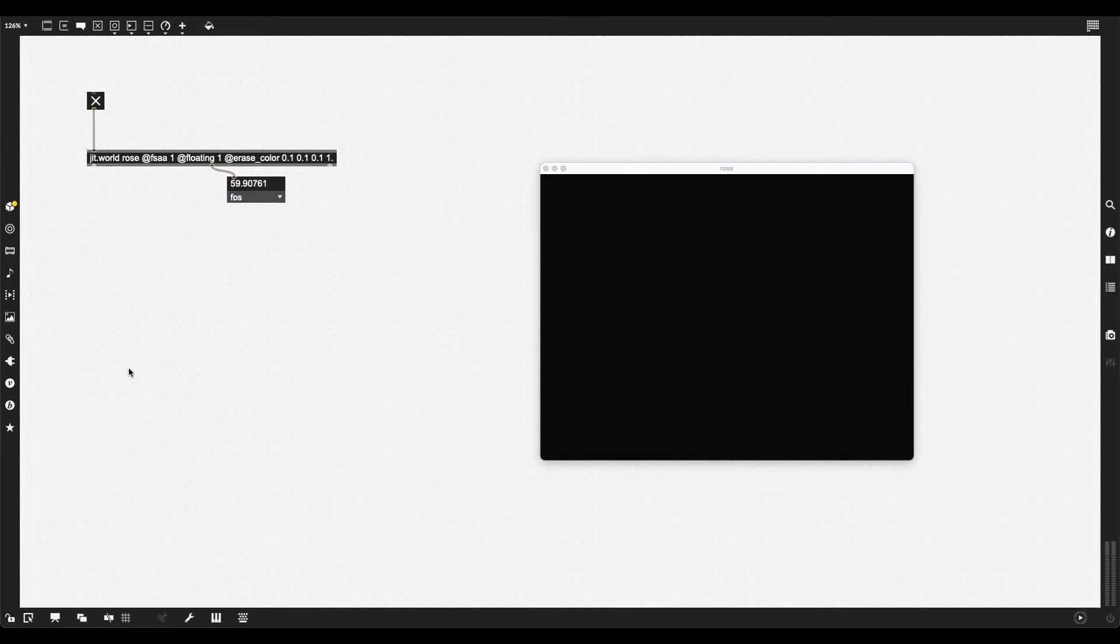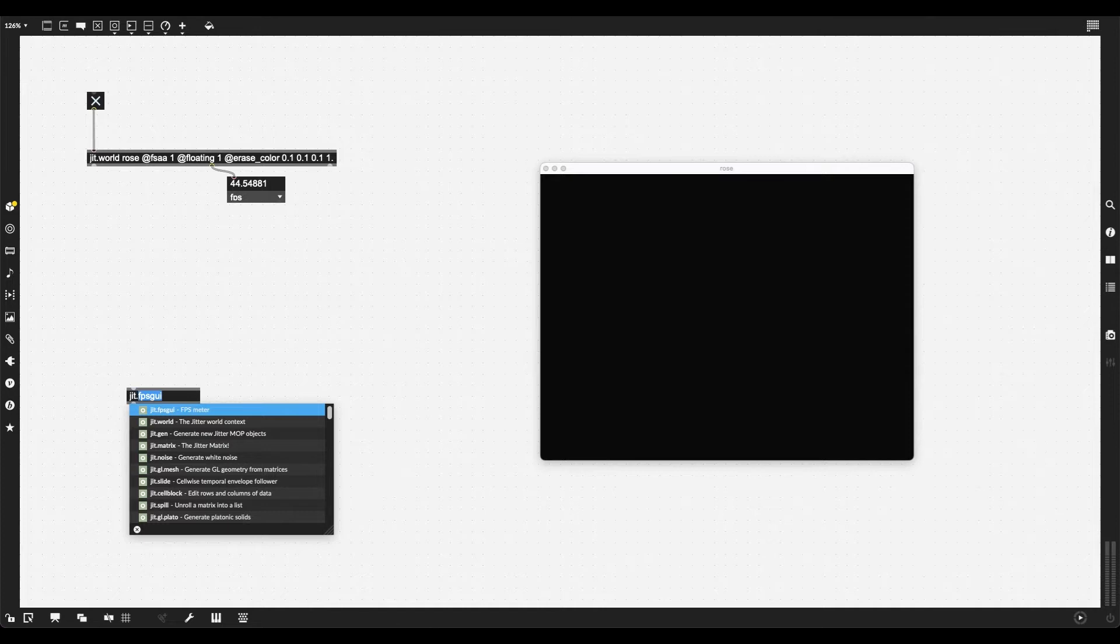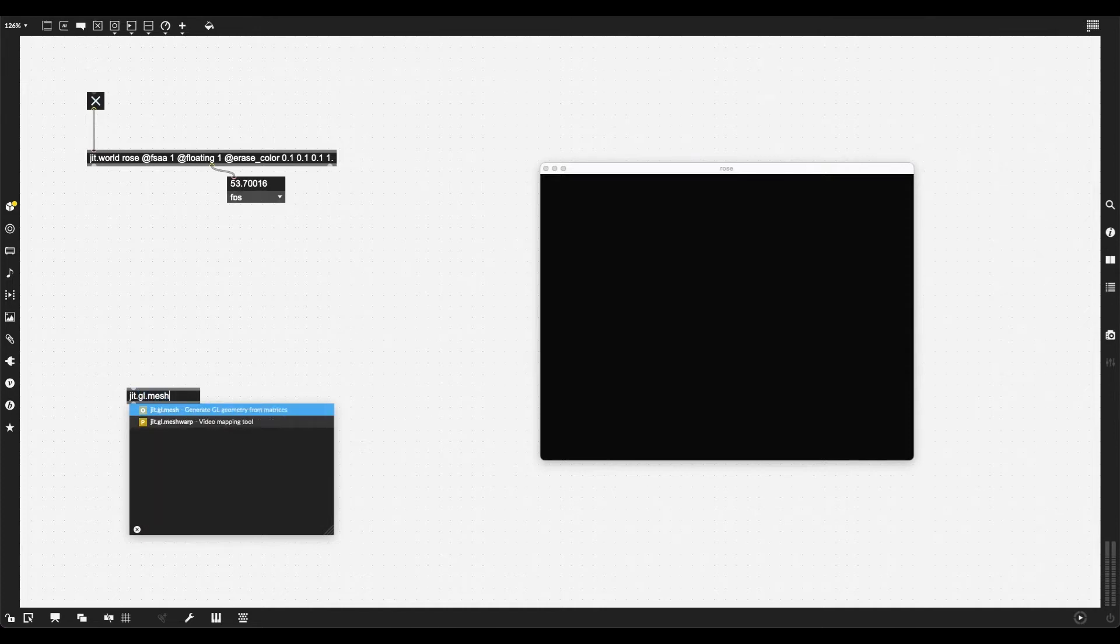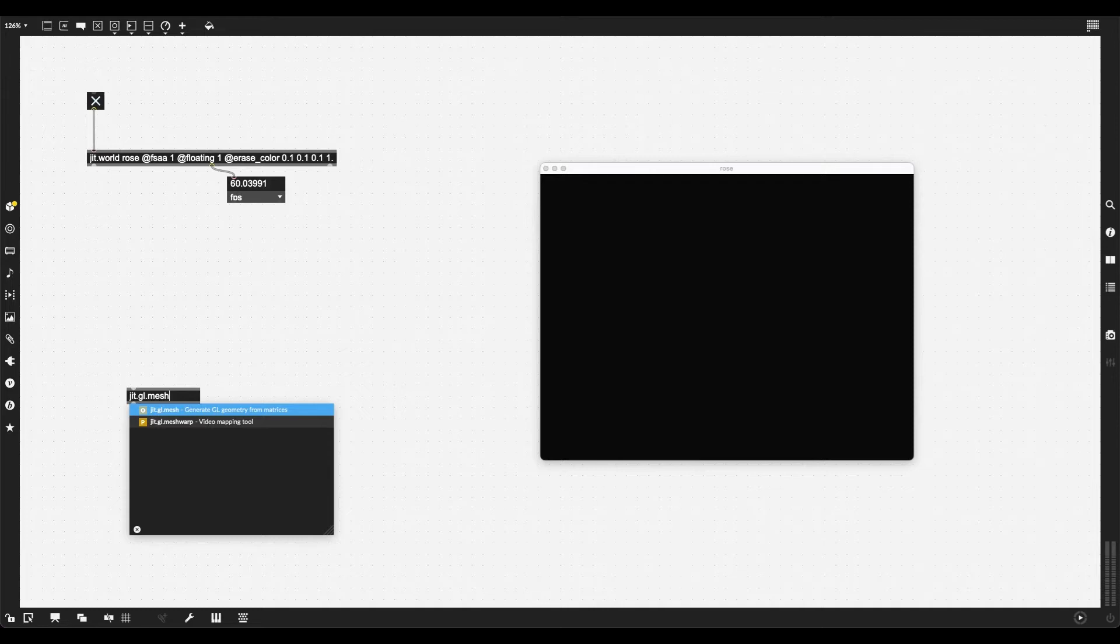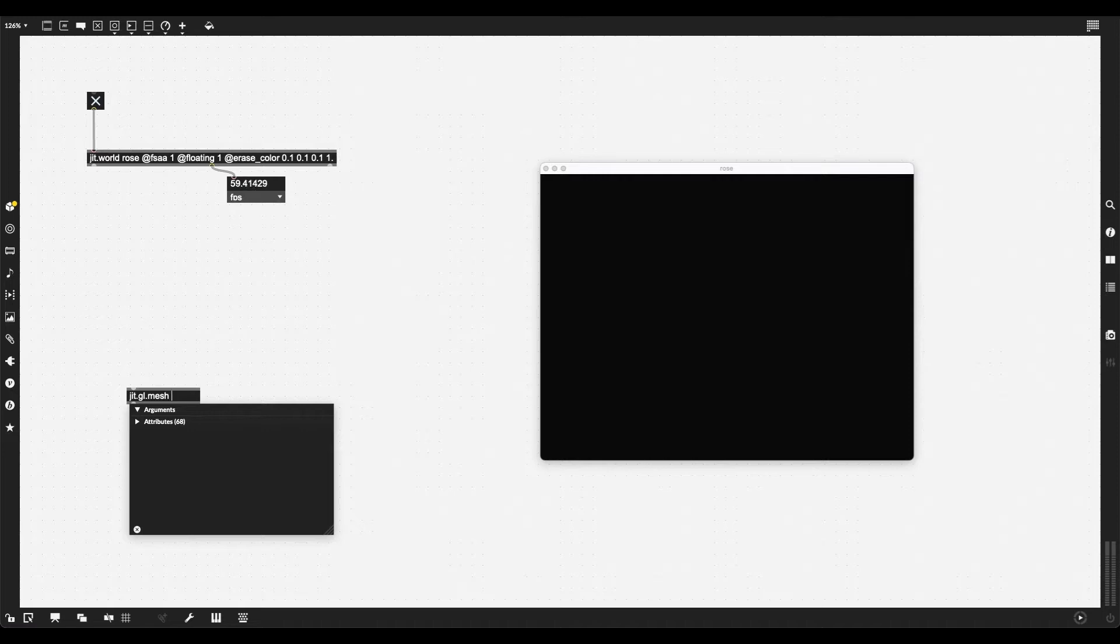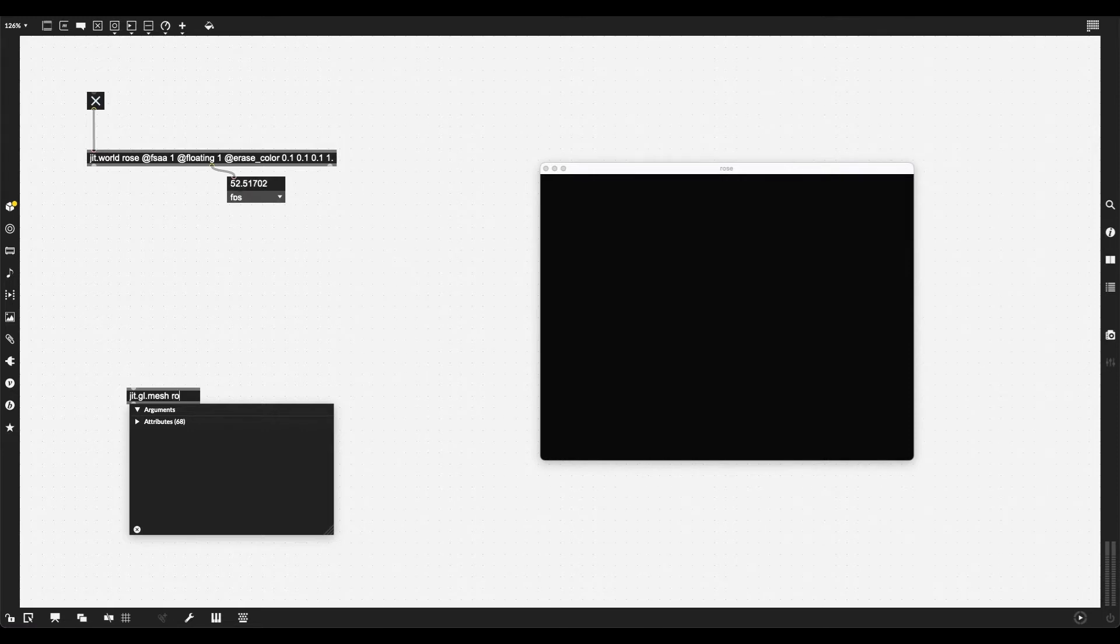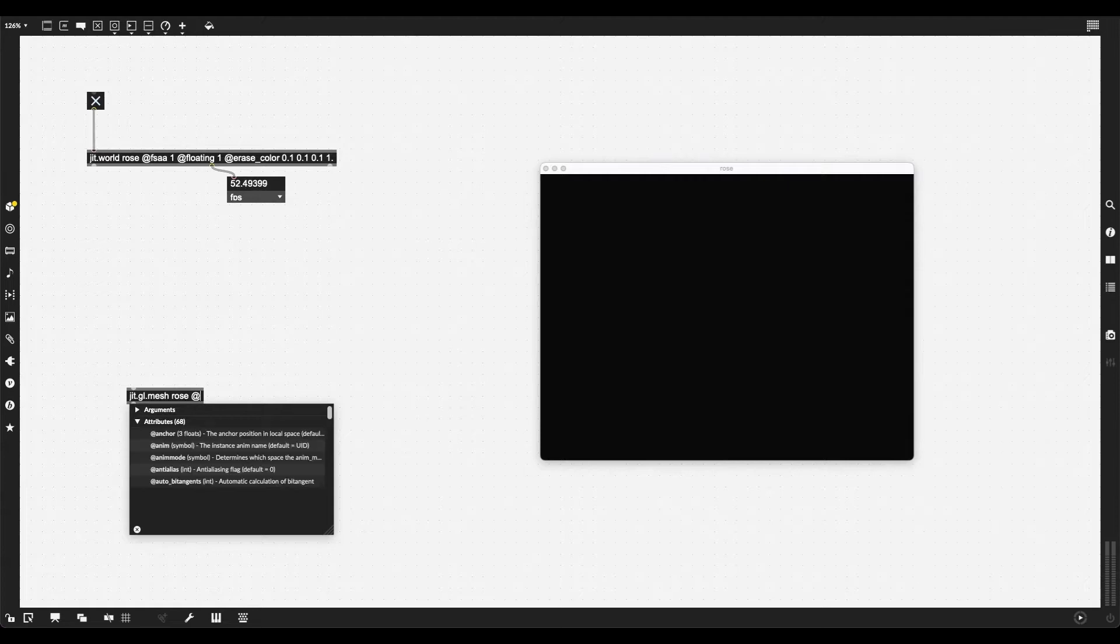I'm going to create a toggle by pressing T on my keyboard to turn this on, and just to make sure it is running at a good 60 frames per second, I'm going to create JIT.FPSGUI as an FPS meter.